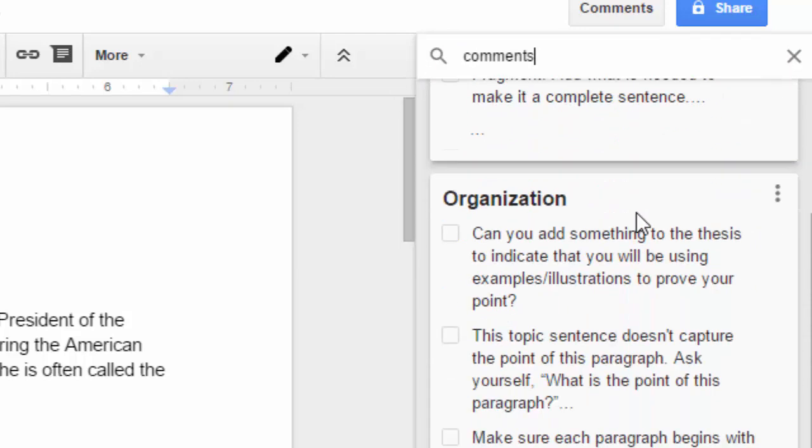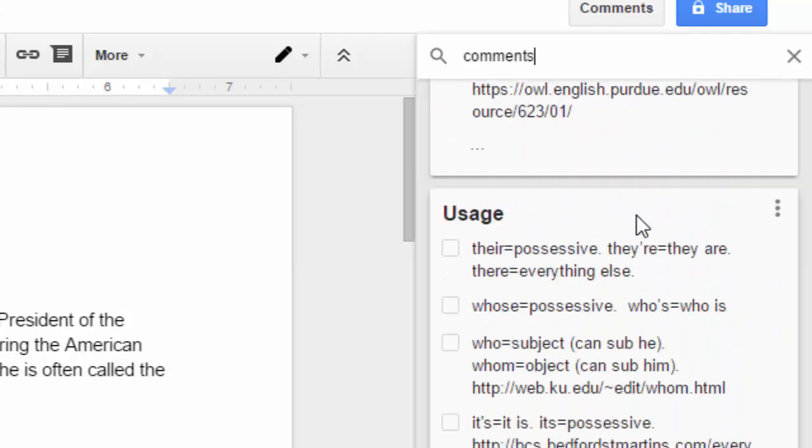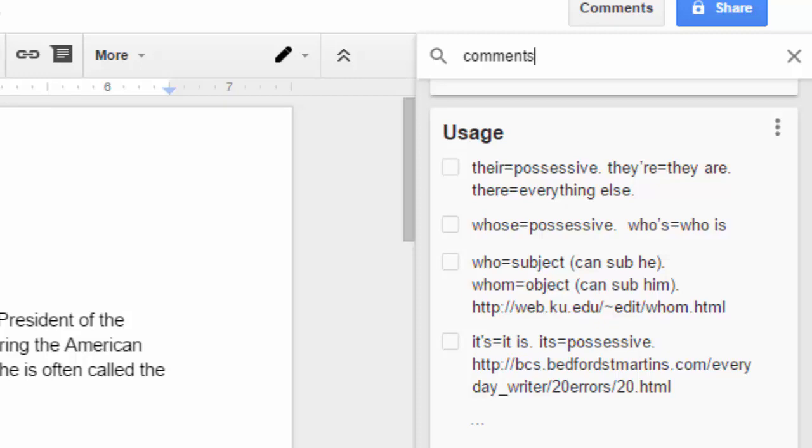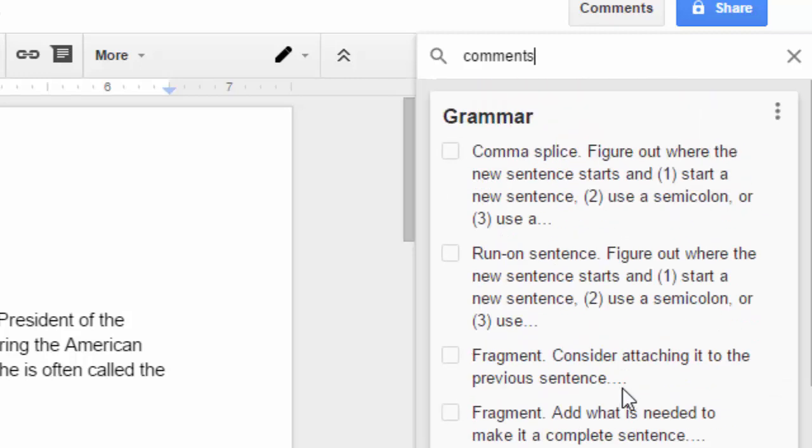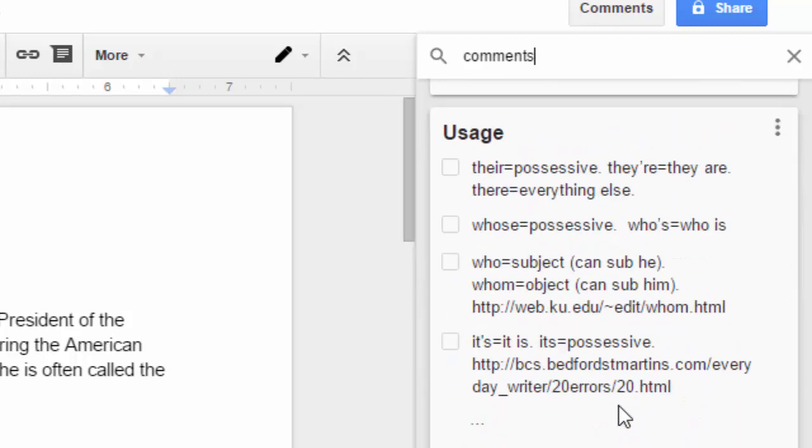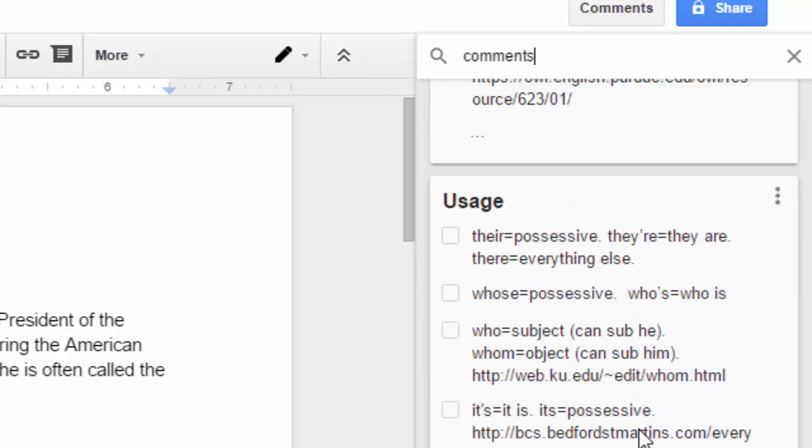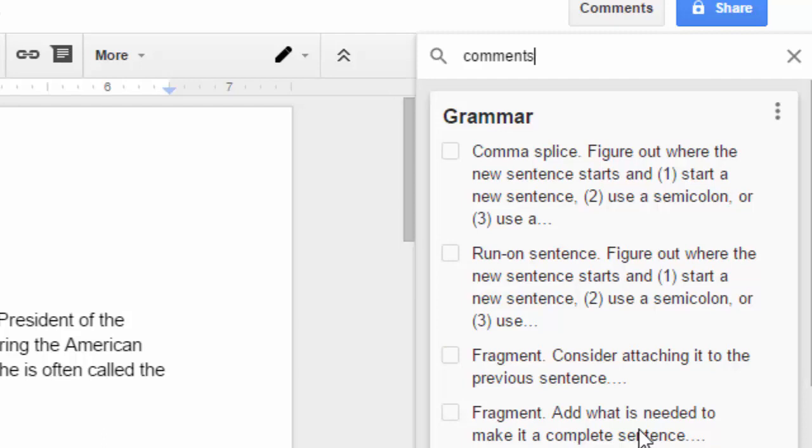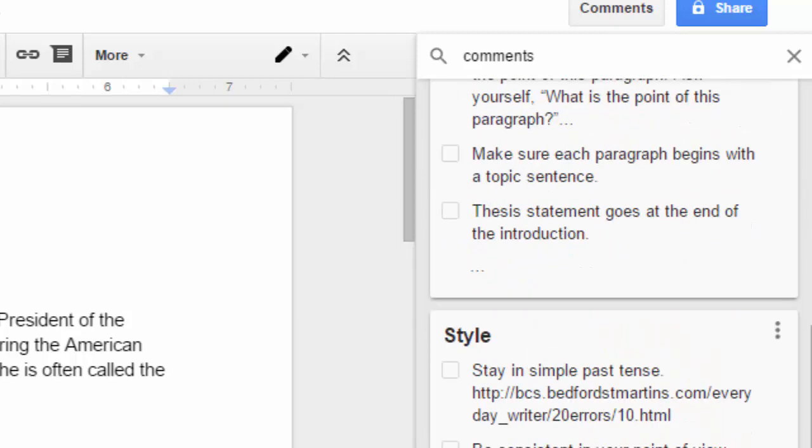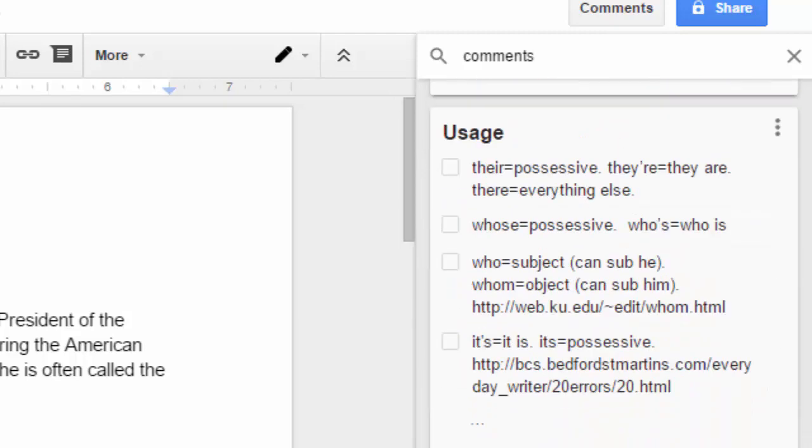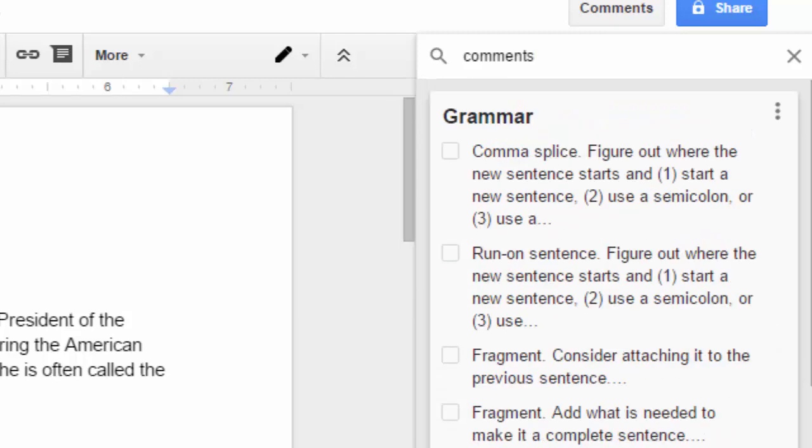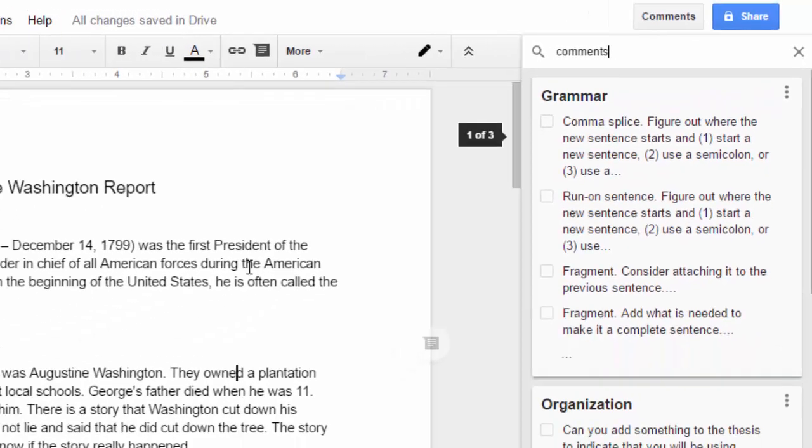And when I do that, now it's only bringing up things that match that. So it's searching for that comments label. So if you have hundreds of notes, no problem at all, just type in the label you're looking for, and boom, it'll reduce it just to that. At this point now, we're ready to use these comments.